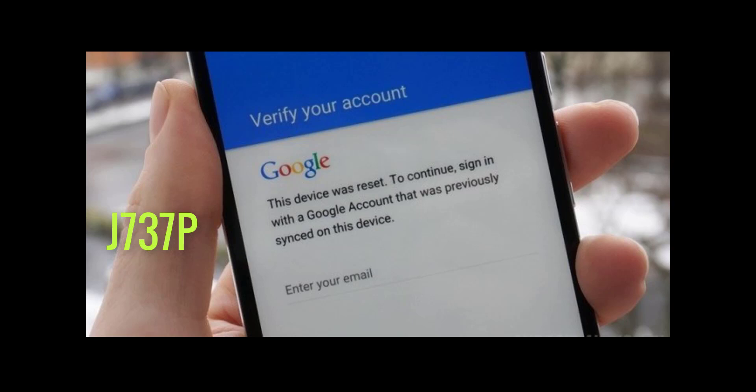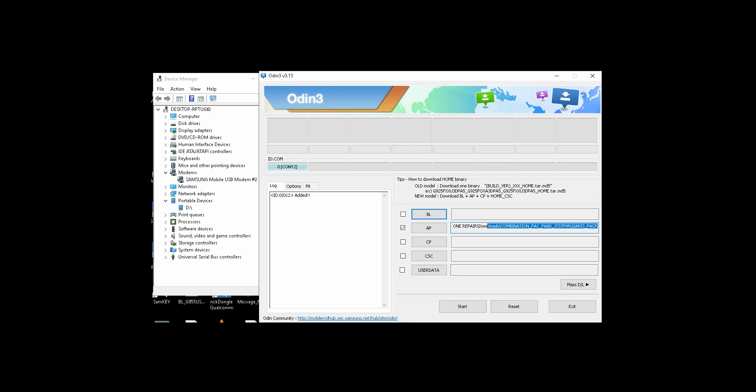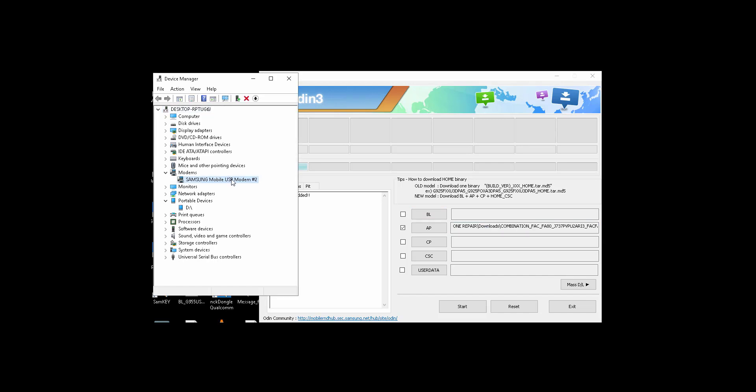Okay, so let's move on. First thing you need to do is plug your phone in download mode. I hope you all know how to do that. I already have it in download mode. You can see here in device manager.